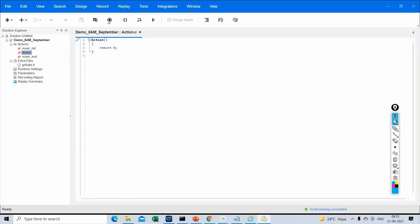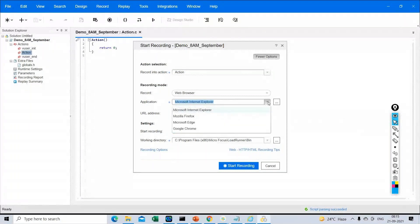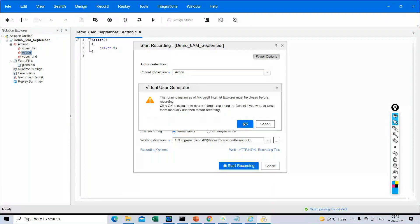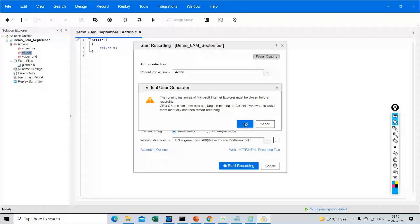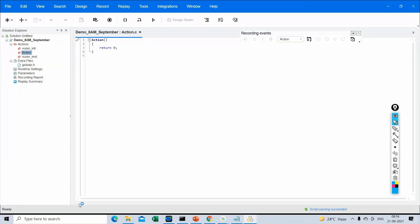There is an option here to record — this icon is used to record the script and record the flow. Click on it. As soon as you click, you will see a window where you are asked to select some options, like what browser you want to record — Internet Explorer, Firefox, or Chrome — and what is the URL. You give your application URL and then click on Start Recording. Before you start recording, you have to close the Internet Explorer browser. Whatever the task we performed manually — launching the application, logging in, and logging off — we are now recording the script using the VuGen component of LoadRunner.